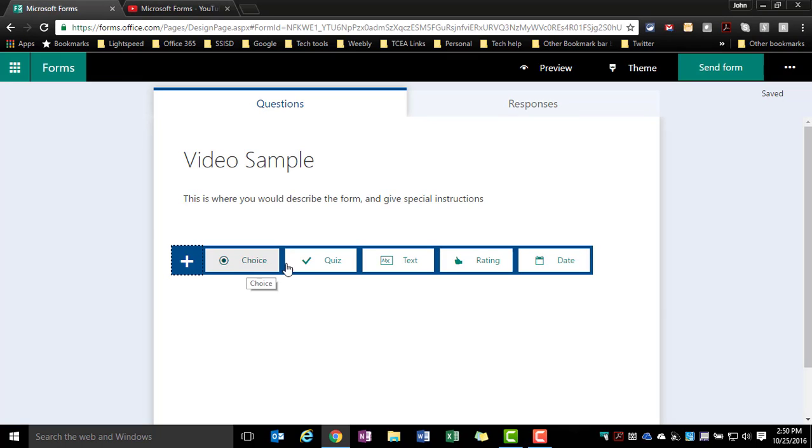I will say upfront that multiple choice and quiz are very similar, but quiz will allow you to select the right answer and auto grade for you. So for those of you that are working on this for a quiz, this is a great option.